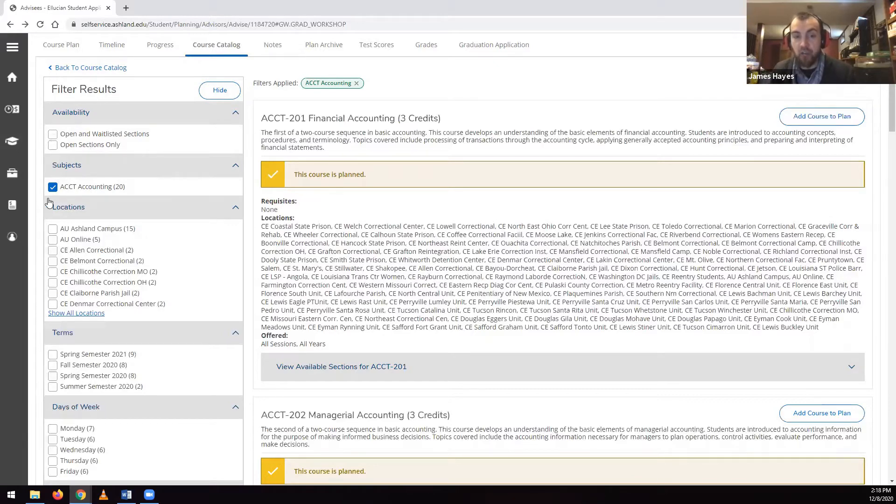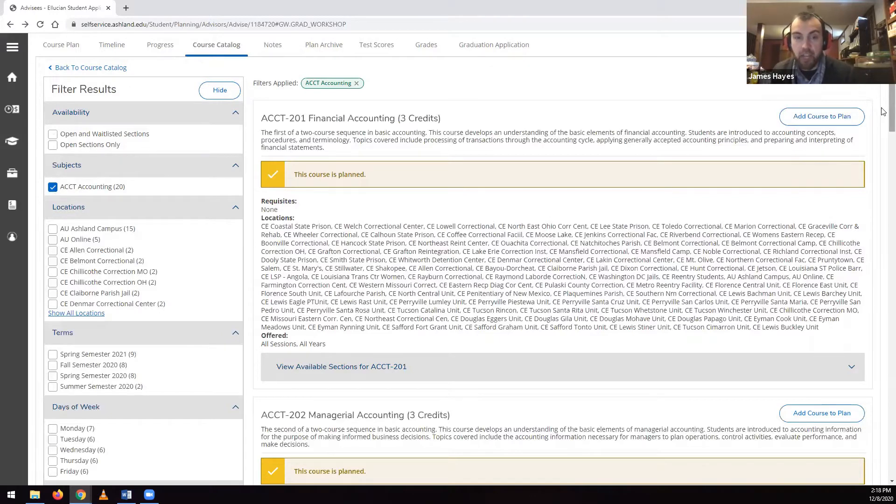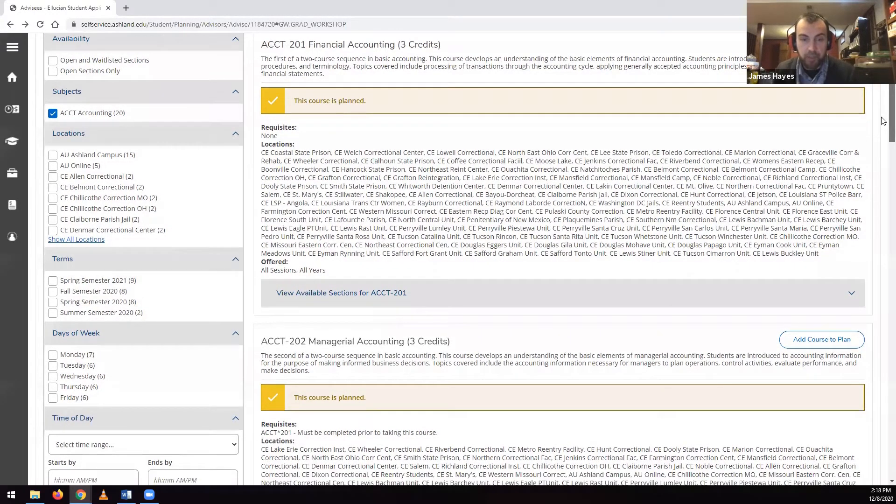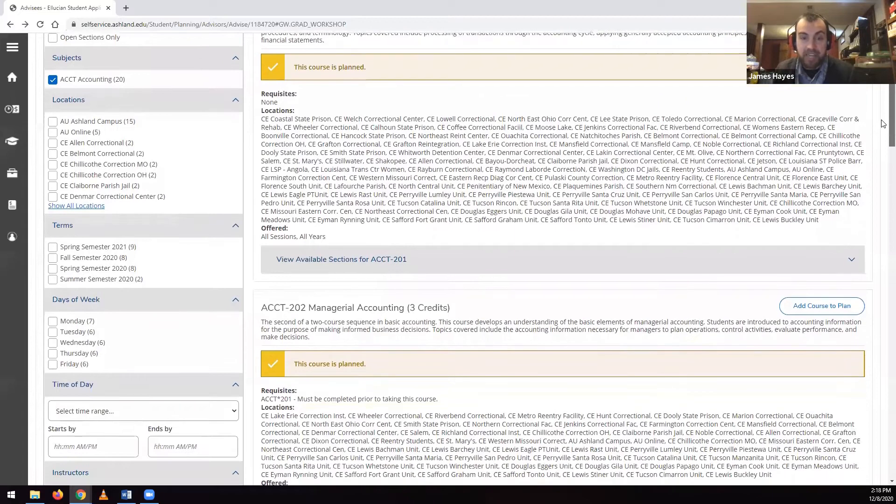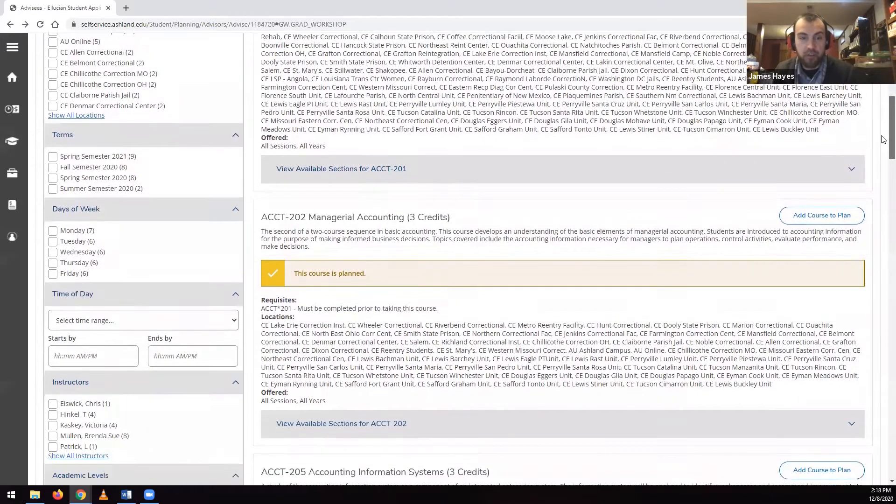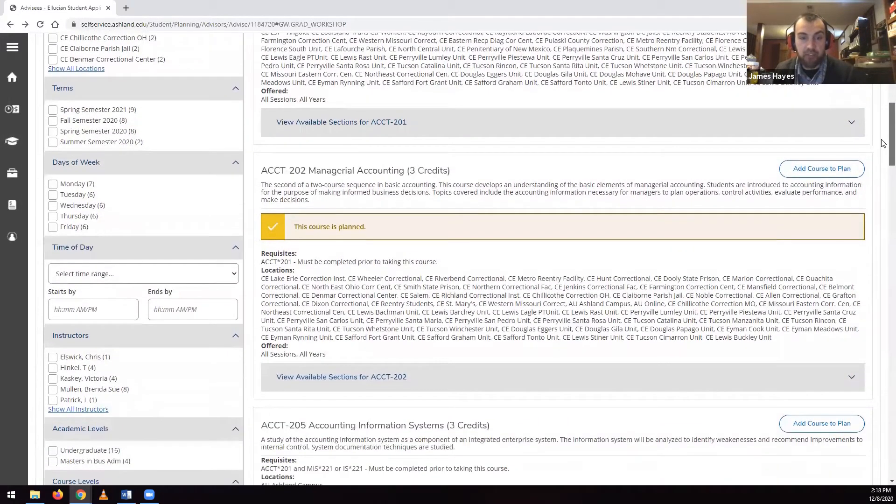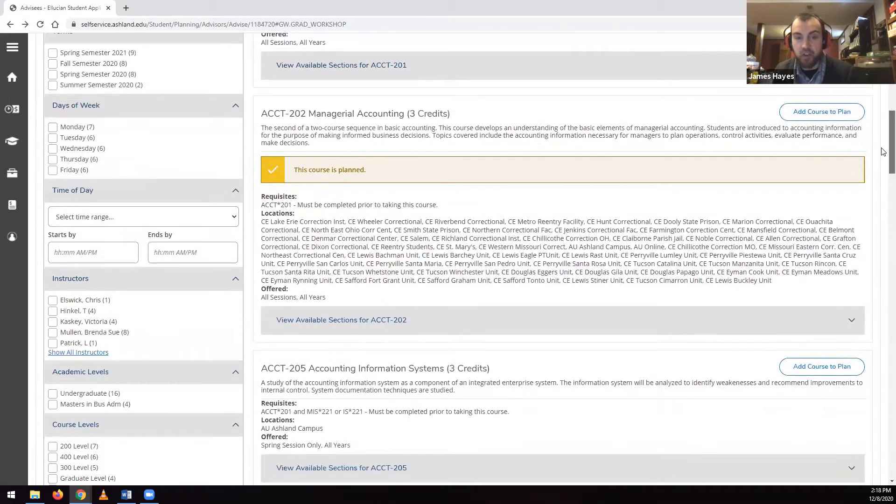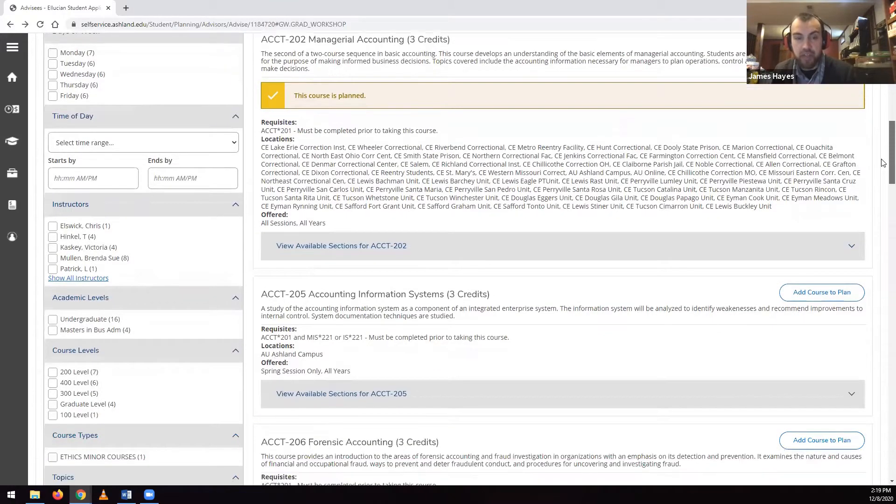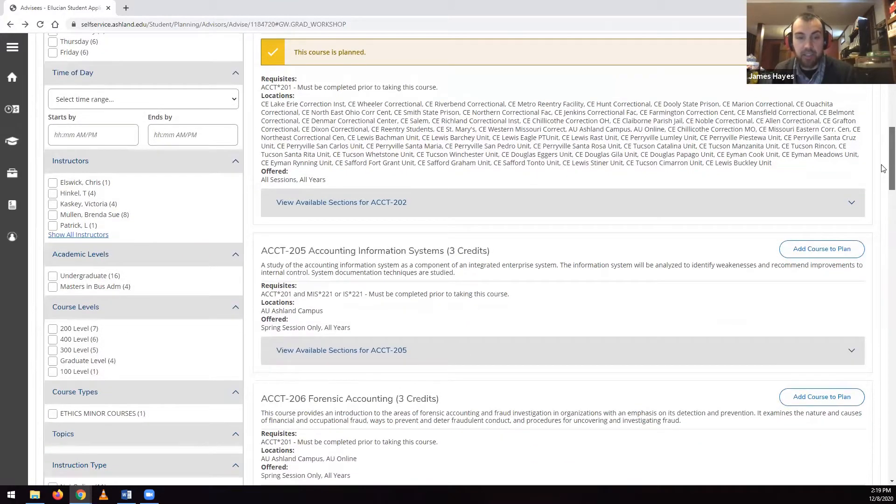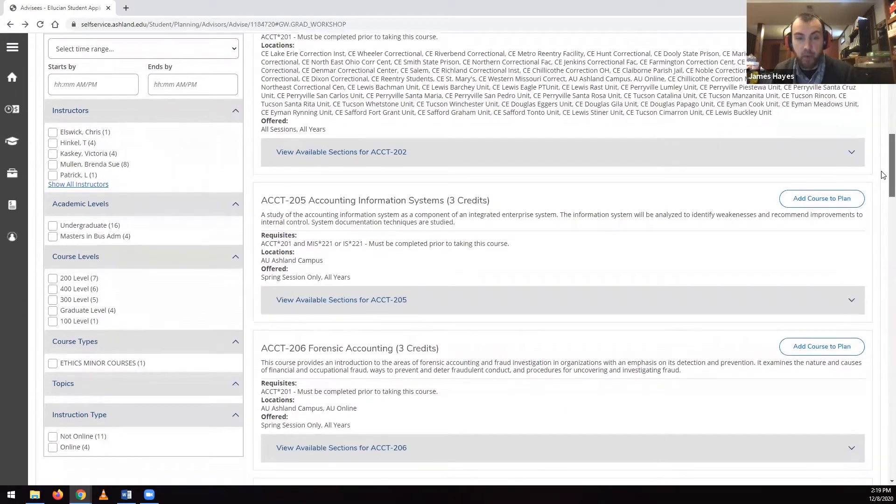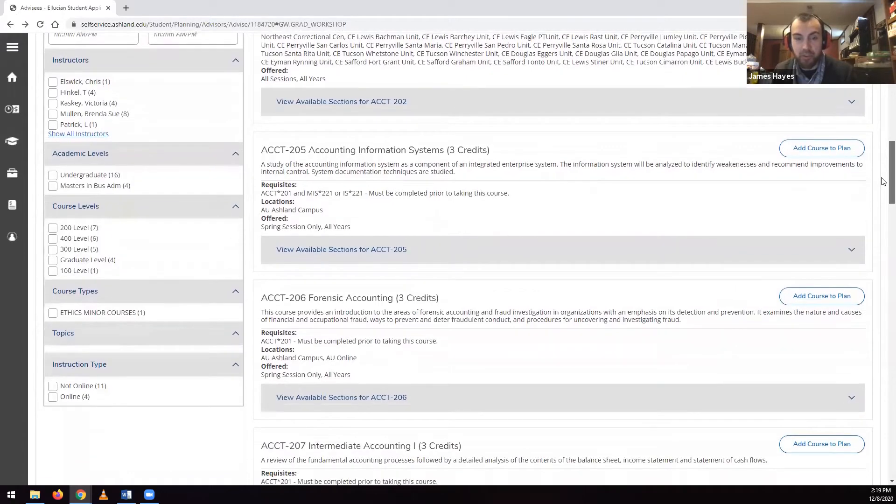You can filter by availability, by subject, by location, you can filter by term, by days of the week the course is offered, by time of day the course is offered, by instructors, by academic level, such as undergraduate or graduate,